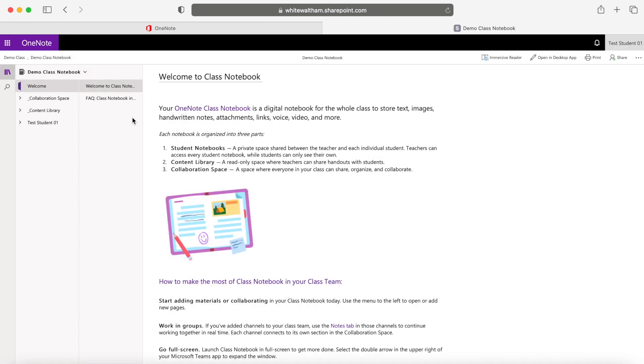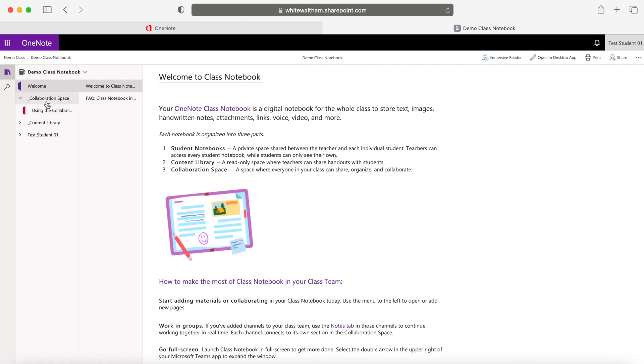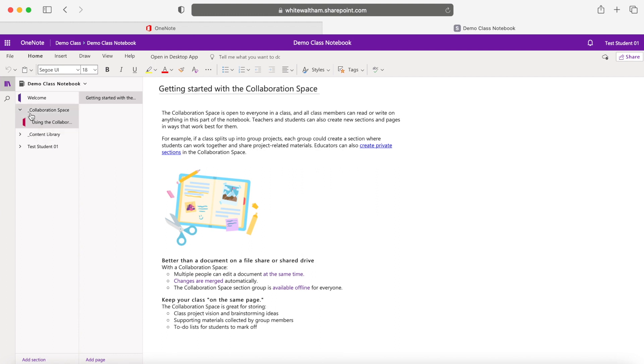The first one saying Welcome, Collaboration Space, Content Library, Test Student. Where it says Collaboration Space, this is actually a really special area. You can work together with other students in this area, working together on the same piece of the same project.